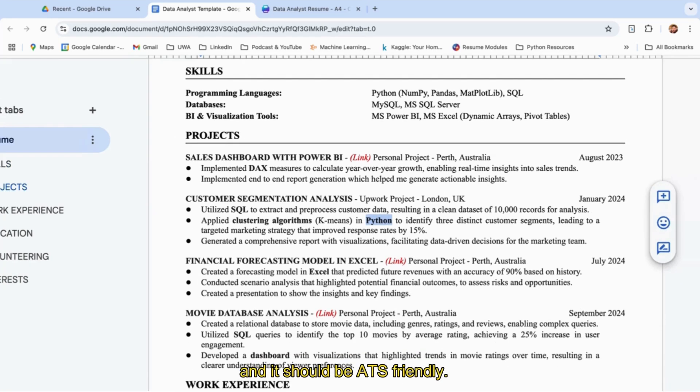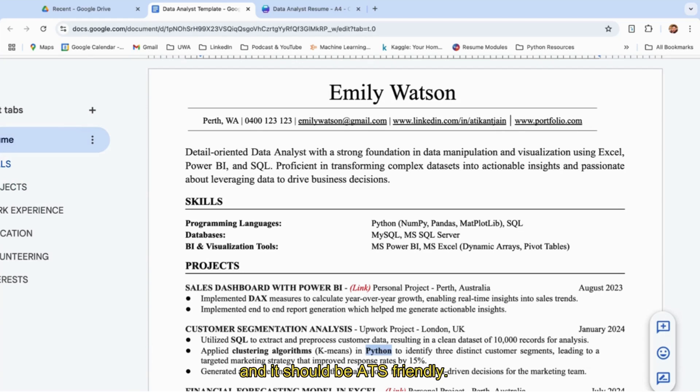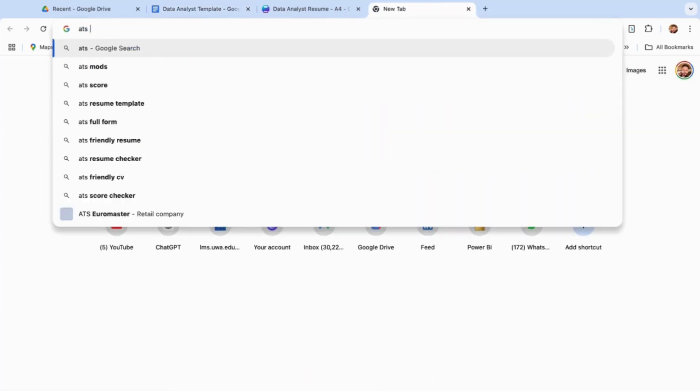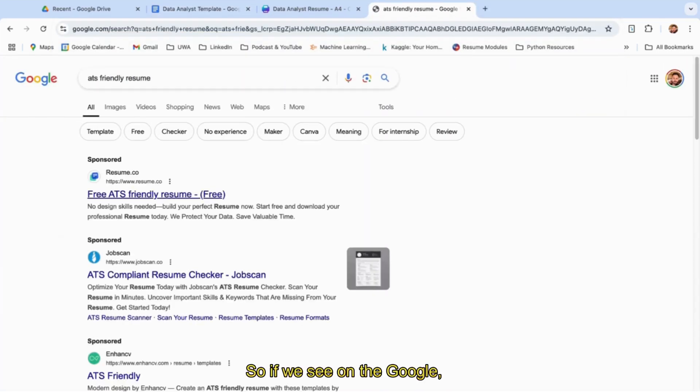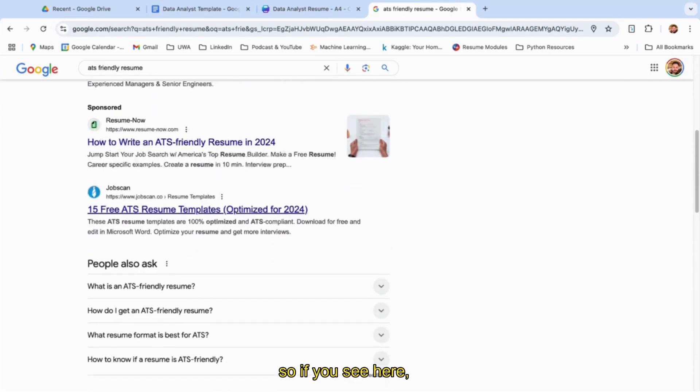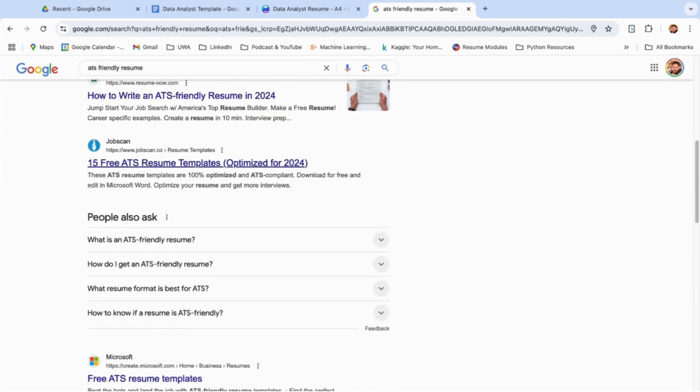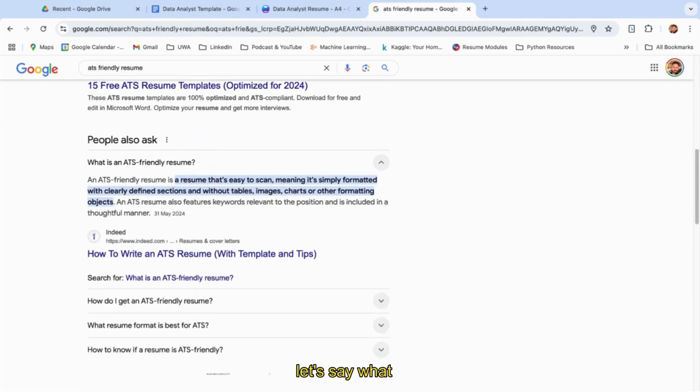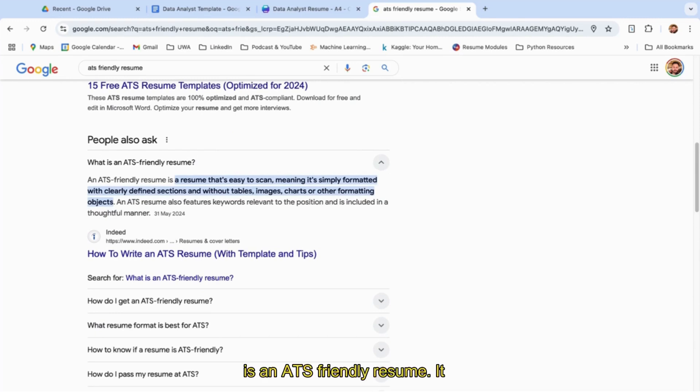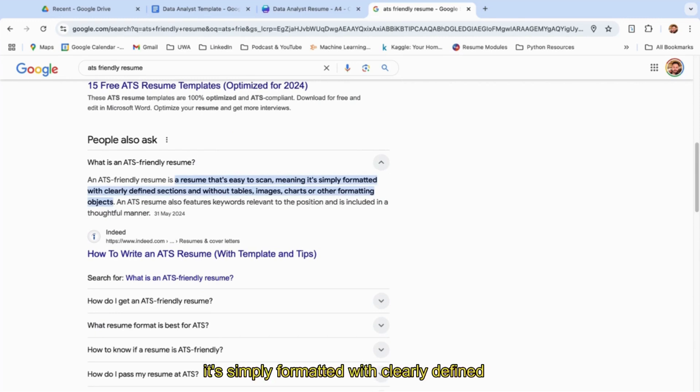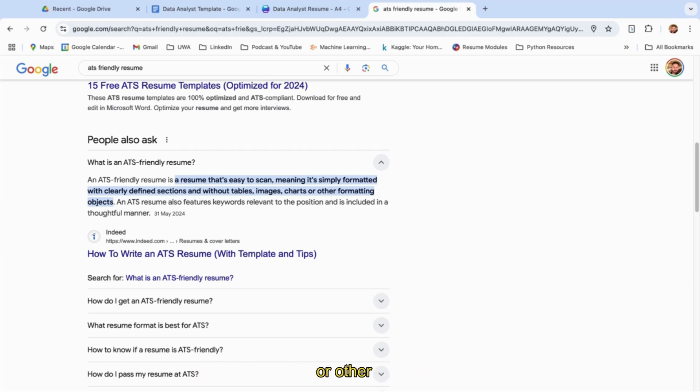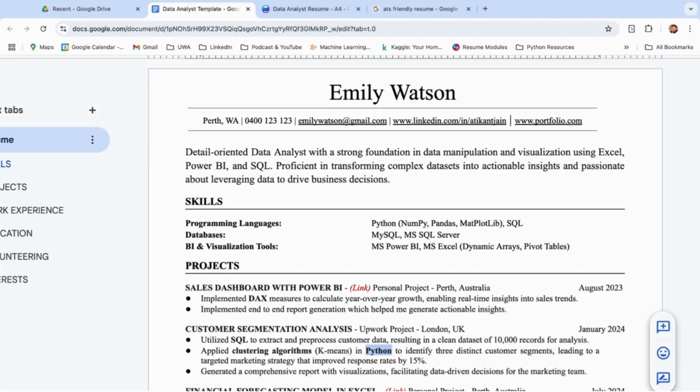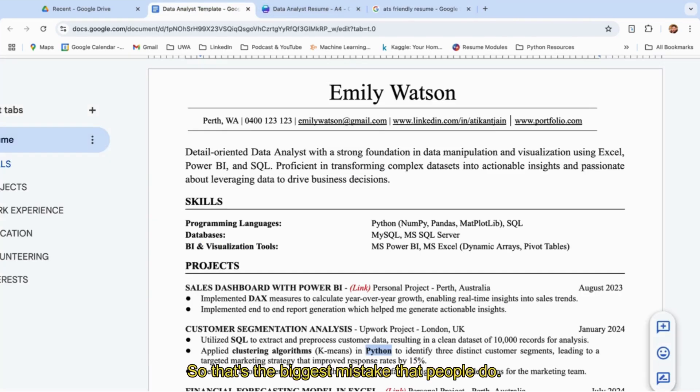And it should be ATS-friendly. So what is ATS-friendly? If you see here on Google, what is an ATS-friendly resume? It's a resume that's easy to scan, meaning it's simply formatted with clearly defined sections and without tables, images, charts, or other formatting objects.